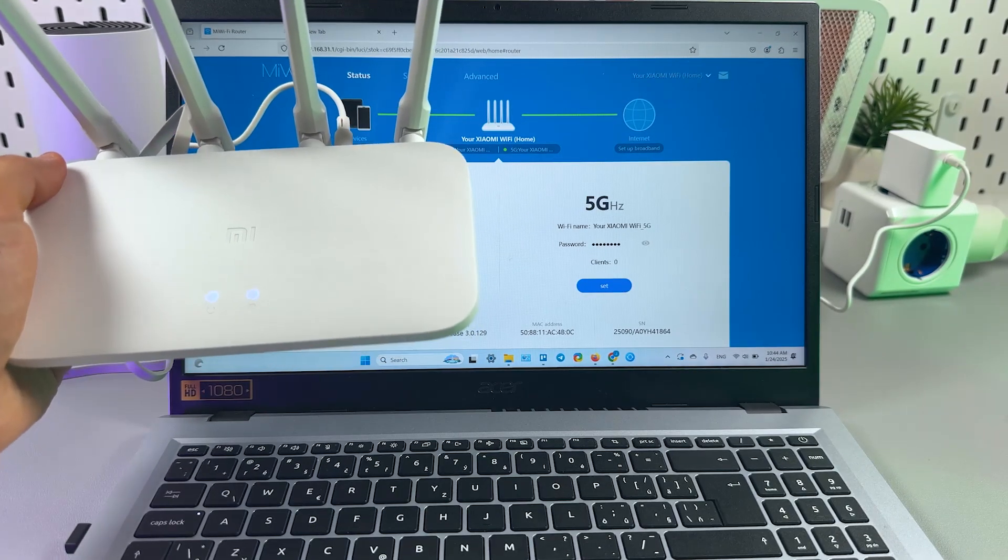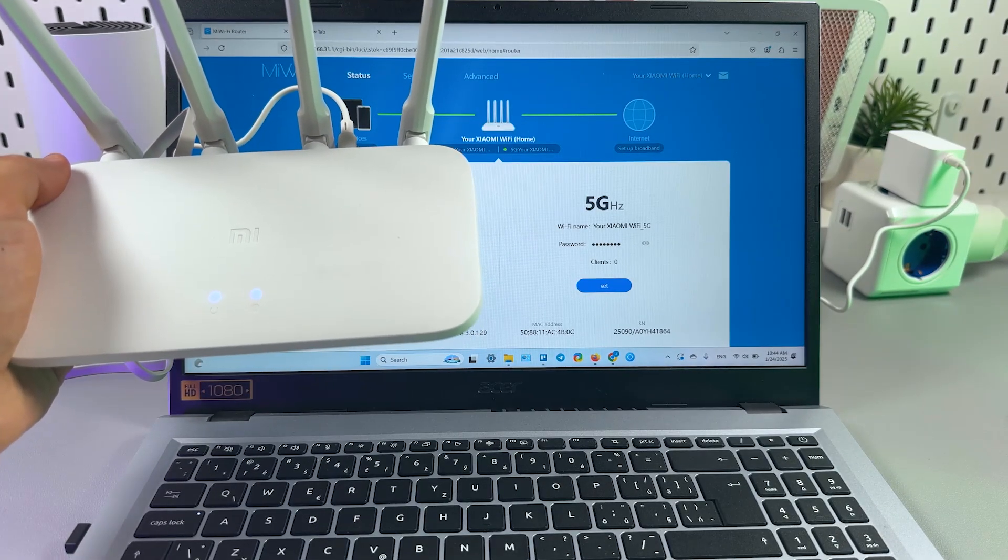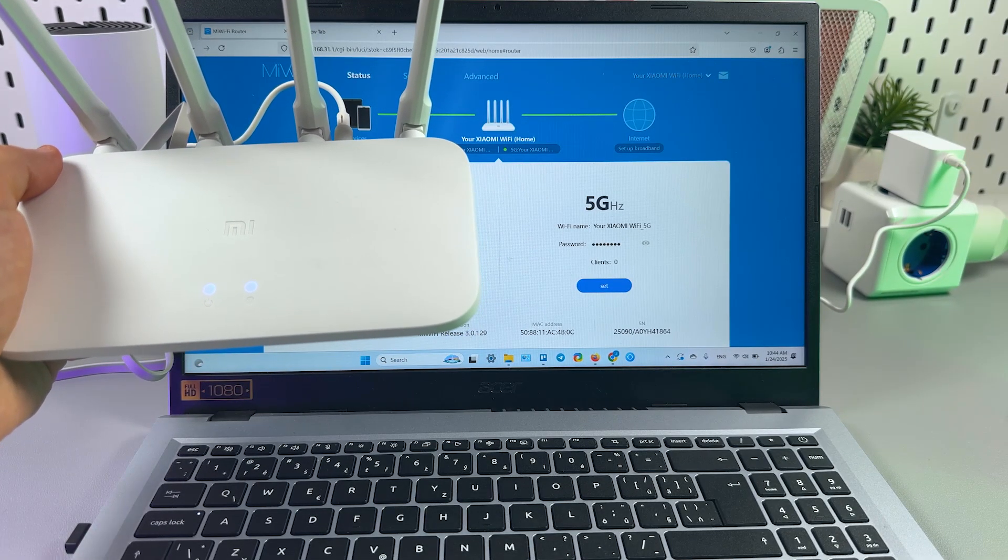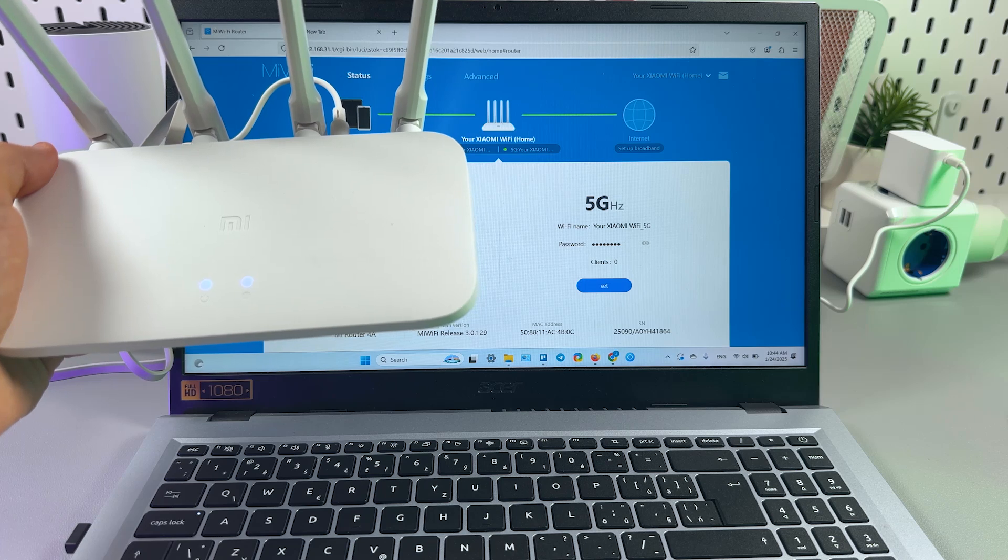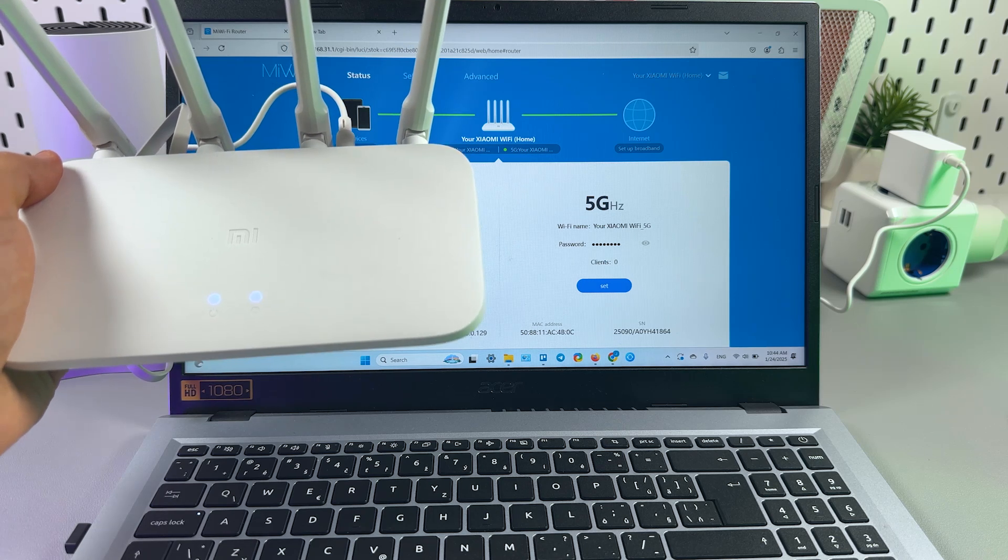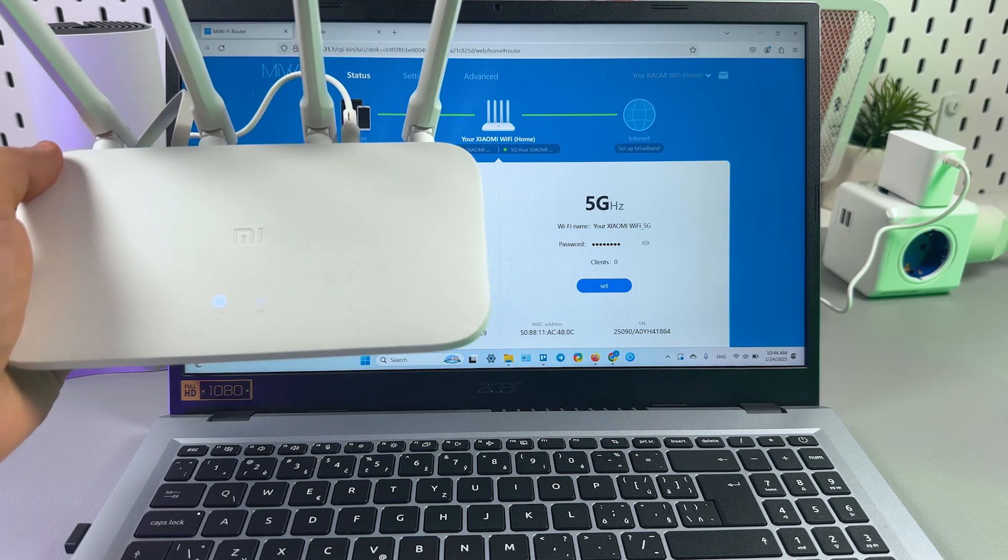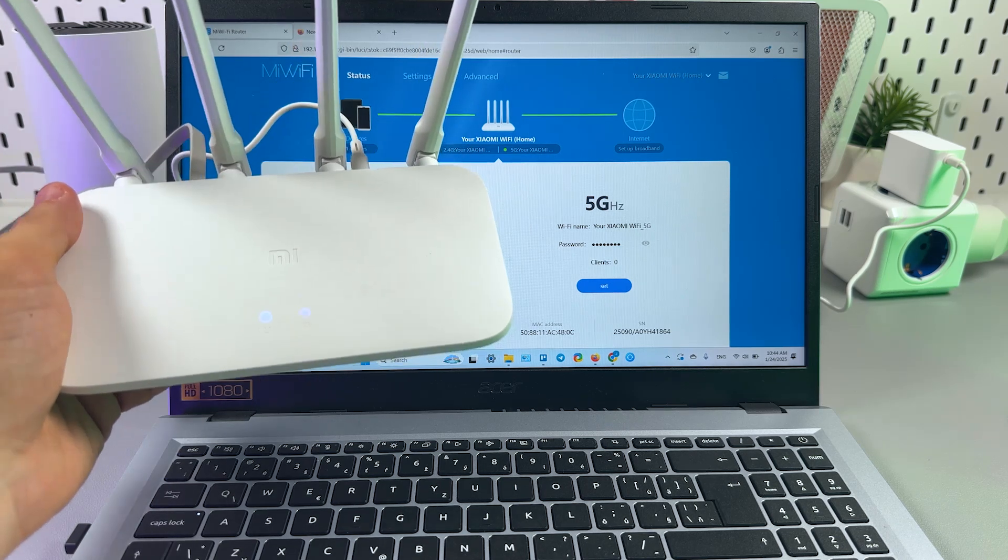What's up guys! Now I'm going to show you how to enable a 5 gigahertz band network in your Xiaomi Mi Wi-Fi router.